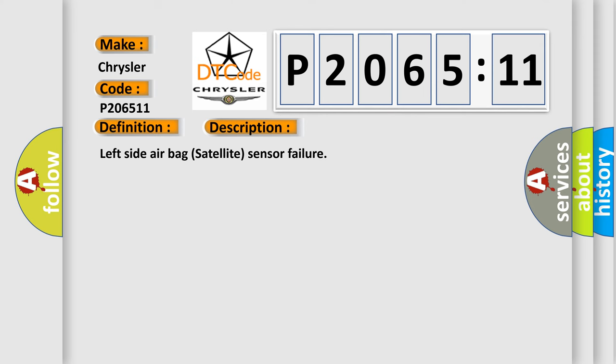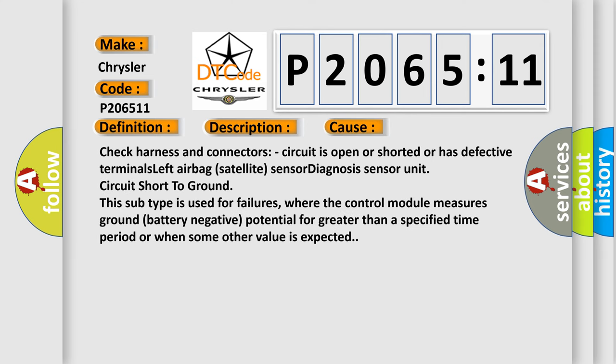This diagnostic error occurs most often in these cases: check harness and connectors, circuit is open or shorted or has defective terminals left, airbag satellite sensor diagnosis sensor unit, circuit short to ground.